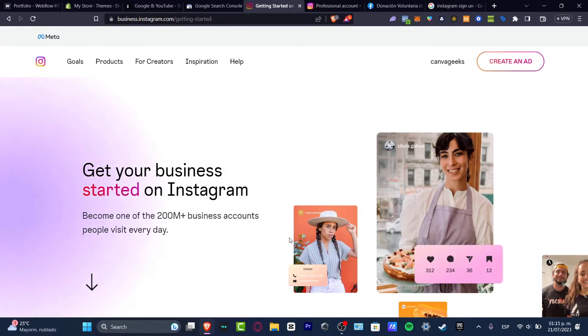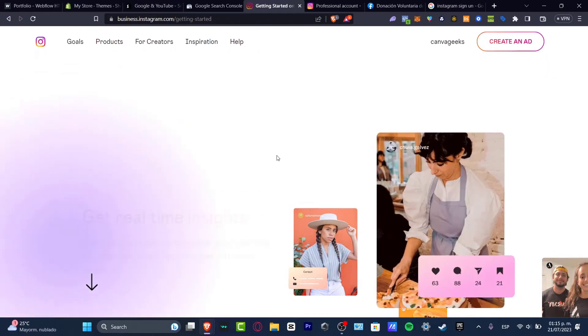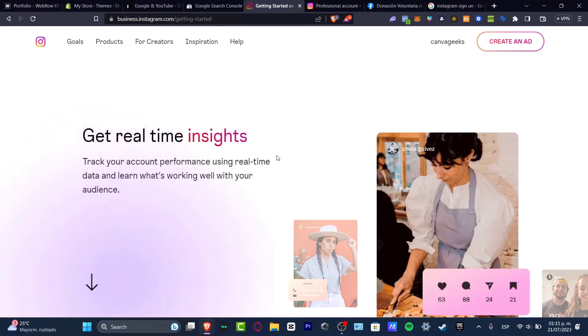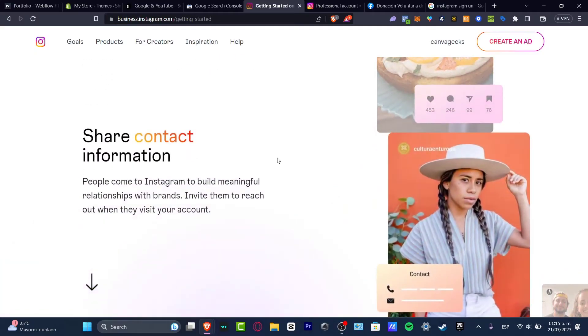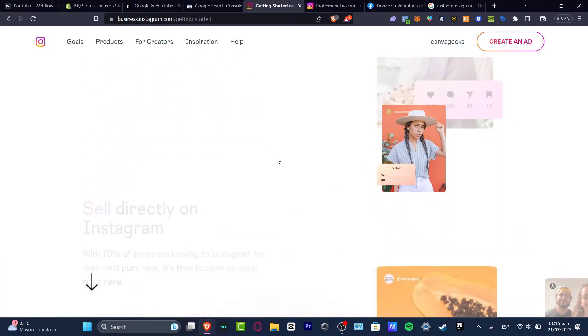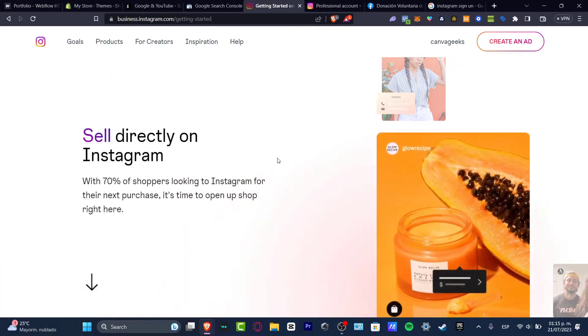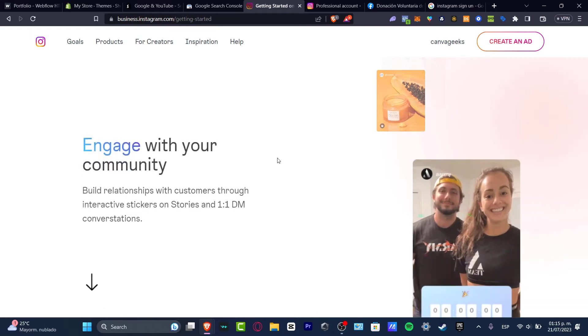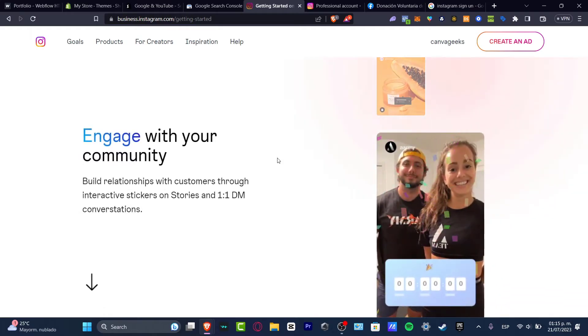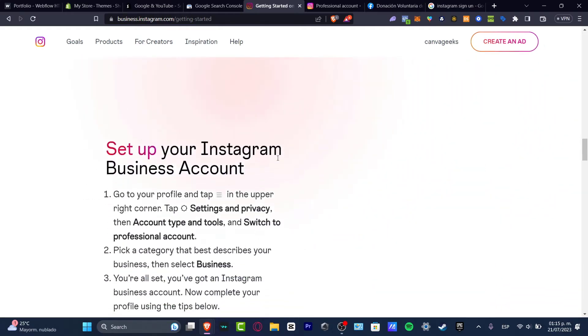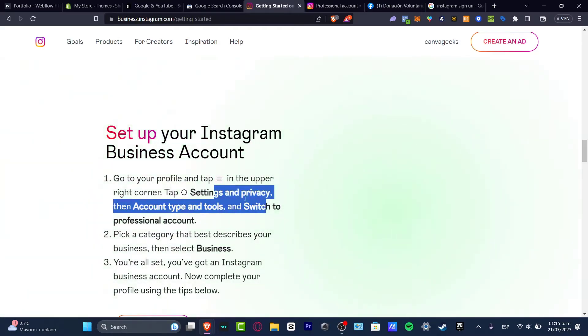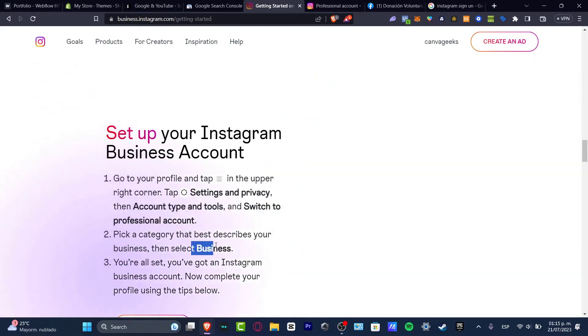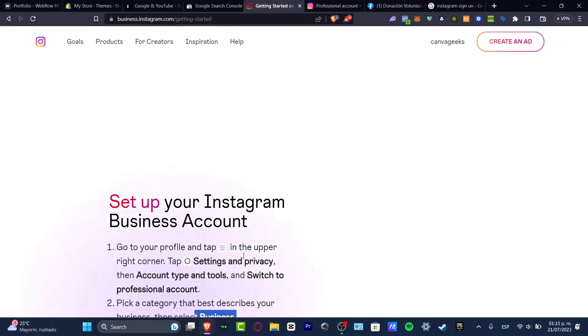This should bring you to the getting started section. It's going to show you the insights, how the contact information works, how you can sell directly on Instagram, how you can engage with your community, and how you can set up your Instagram business account. We've done the steps to go into settings and privacy, go to account type, switch to professional account, and select business.